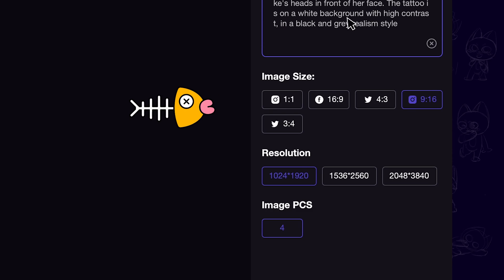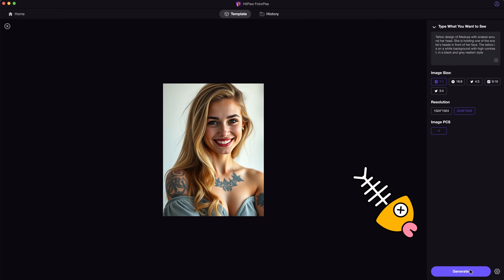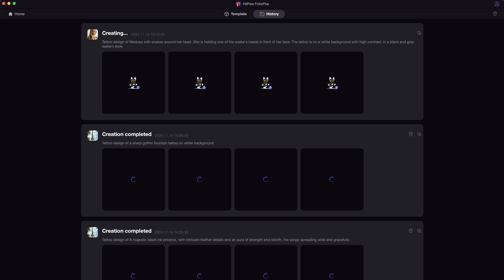After that, we want to choose the target image aspect ratio and resolution. 4K high quality resolution is supported. Then simply click on Generate.